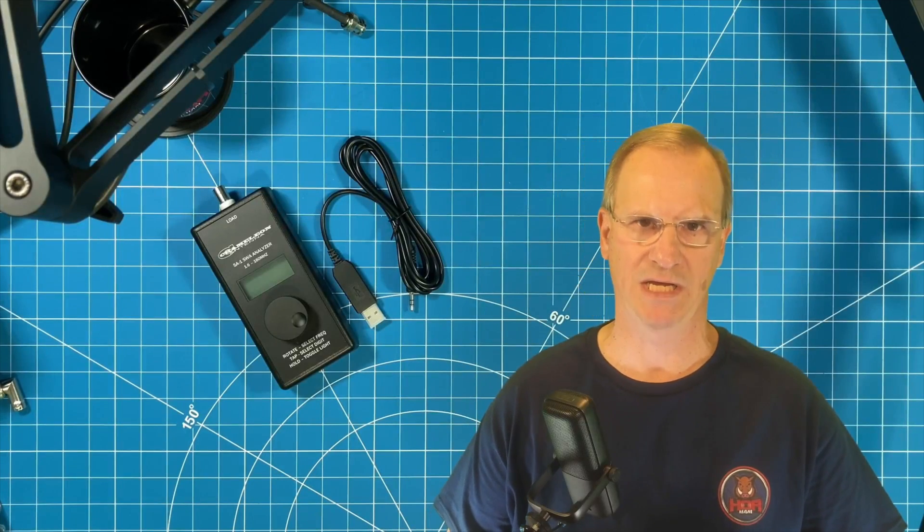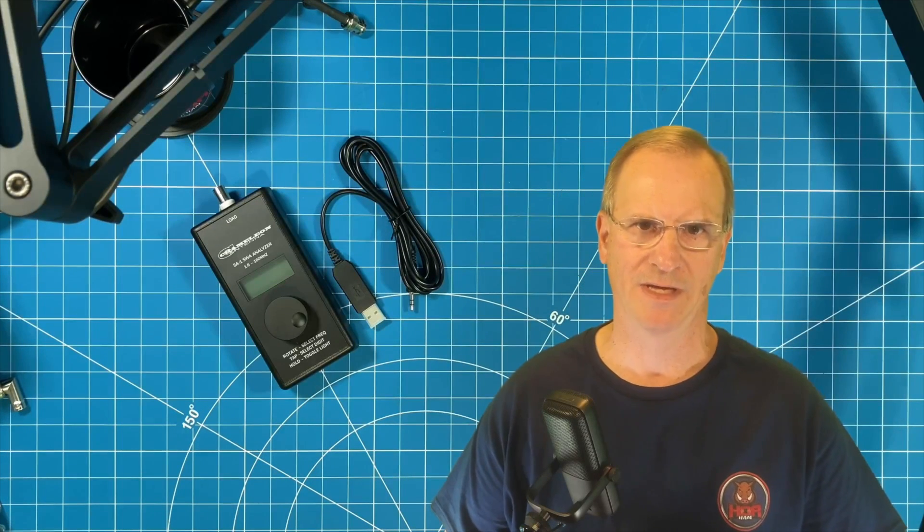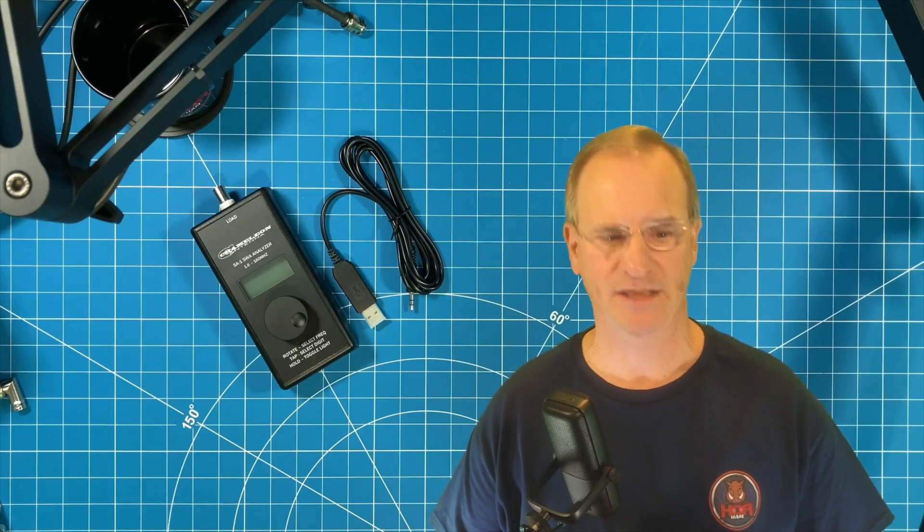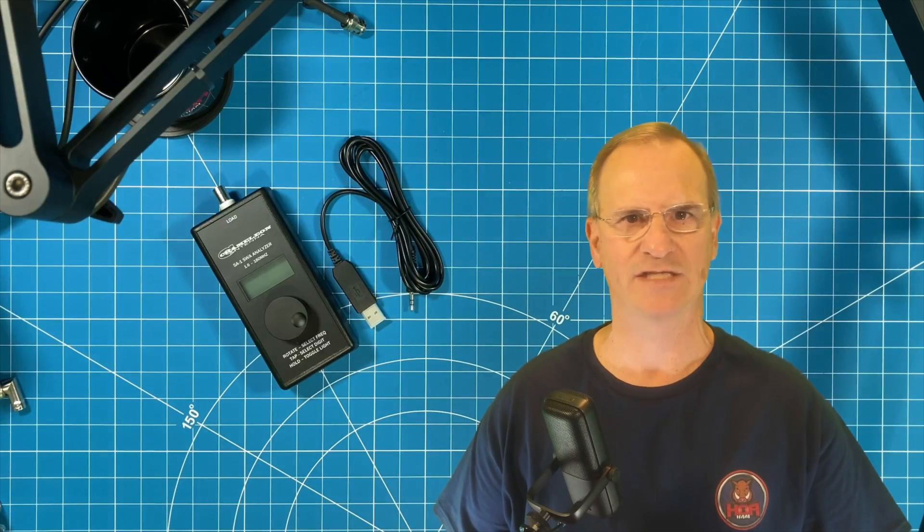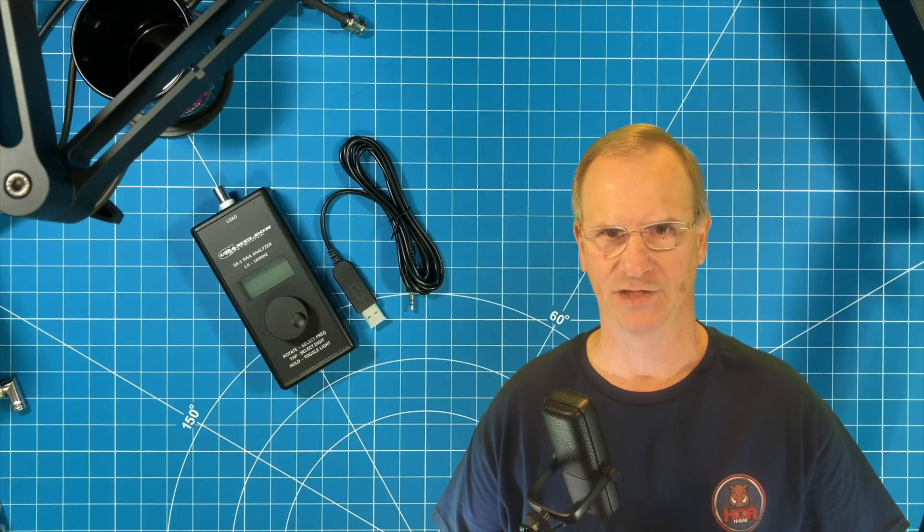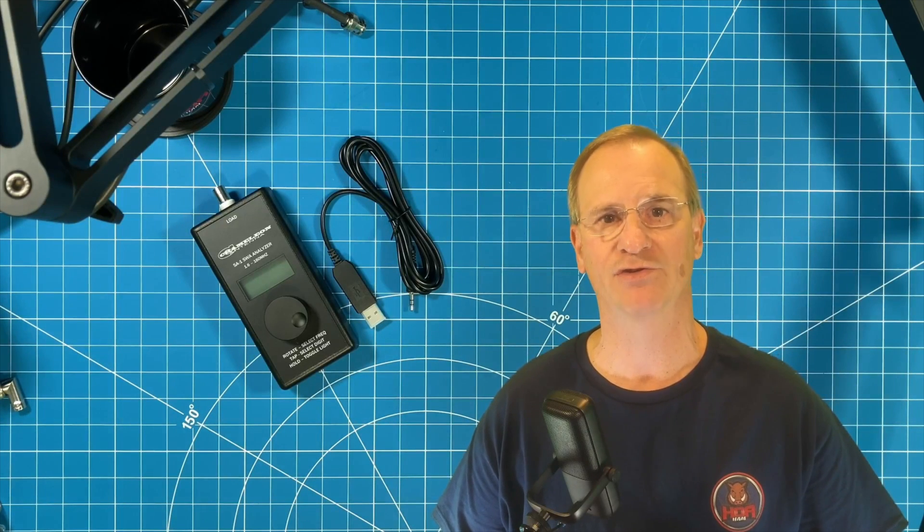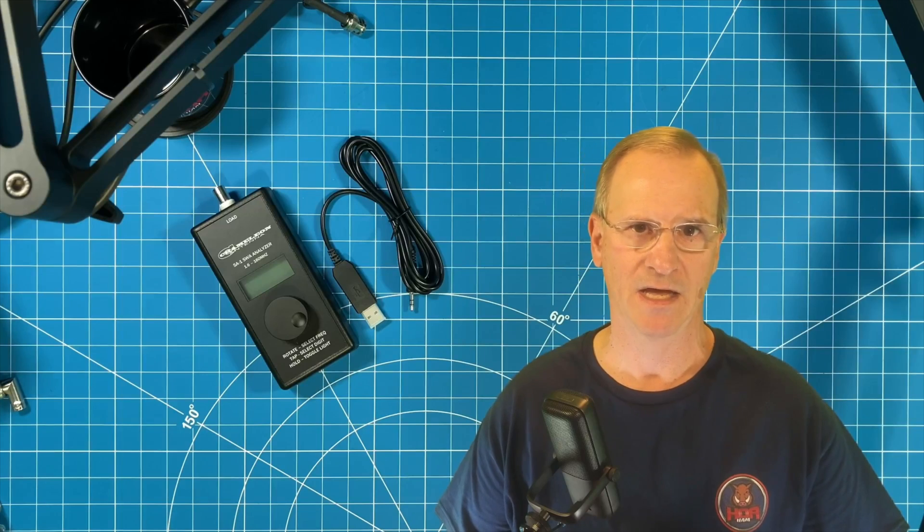Hey everyone, Bob here, KD4BMG HOA Ham. I recently had the privilege of doing an introductory video on the SA-1, the new SWR analyzer recently introduced by Chameleon Antenna.